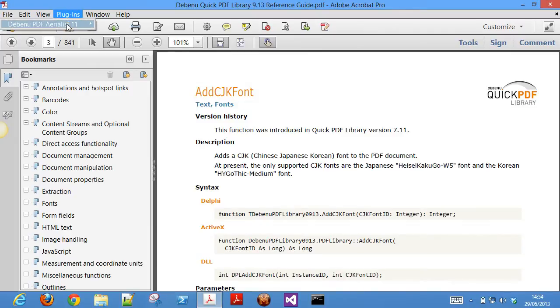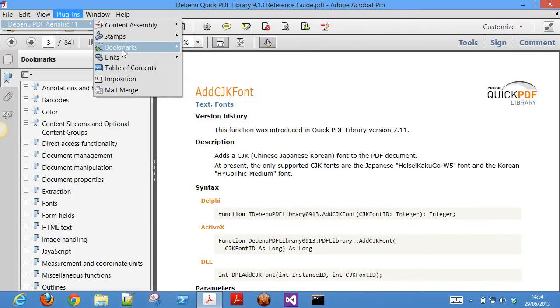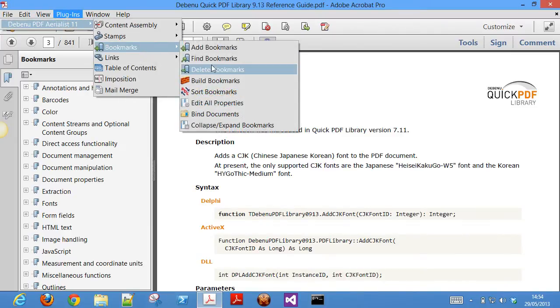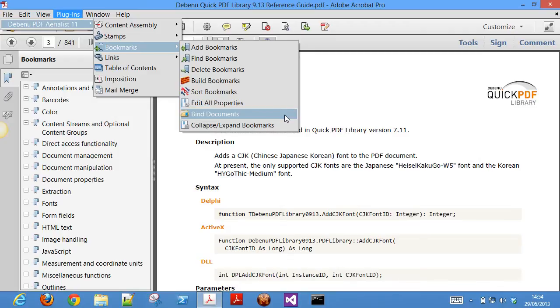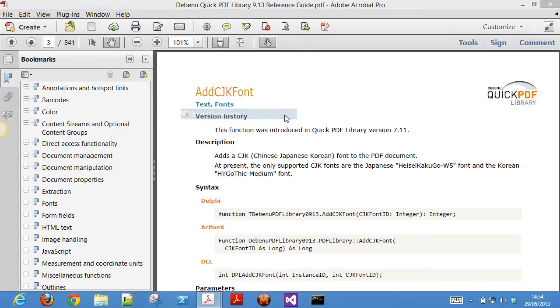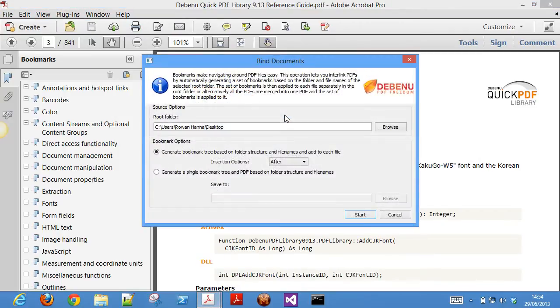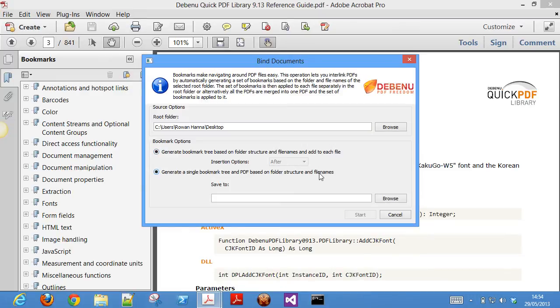Another powerful bookmarks feature is the ability to interlink all PDF files in a directory, so that they share a common set of bookmarks that link them together. As the feature name suggests, the bookmarks bind the documents together.